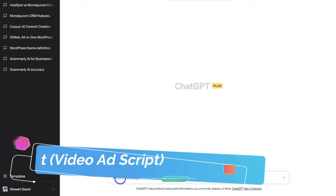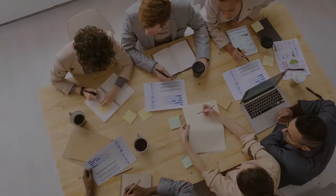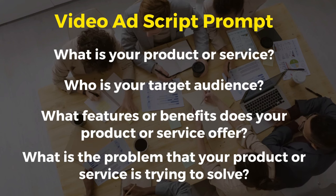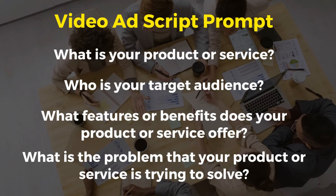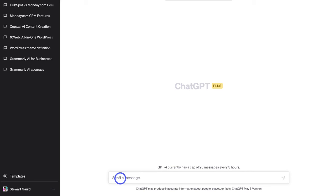I want to create a video script for my yoga studio video ad. To do this, we need to answer: What is your product or service? Who is your target audience? And what features or benefits does your product or service offer, or what problem is it trying to solve? With ChatGPT, the more detailed your input prompt is, the more detailed the response will be. I'm going to go ahead and add a prompt example and then break it down.